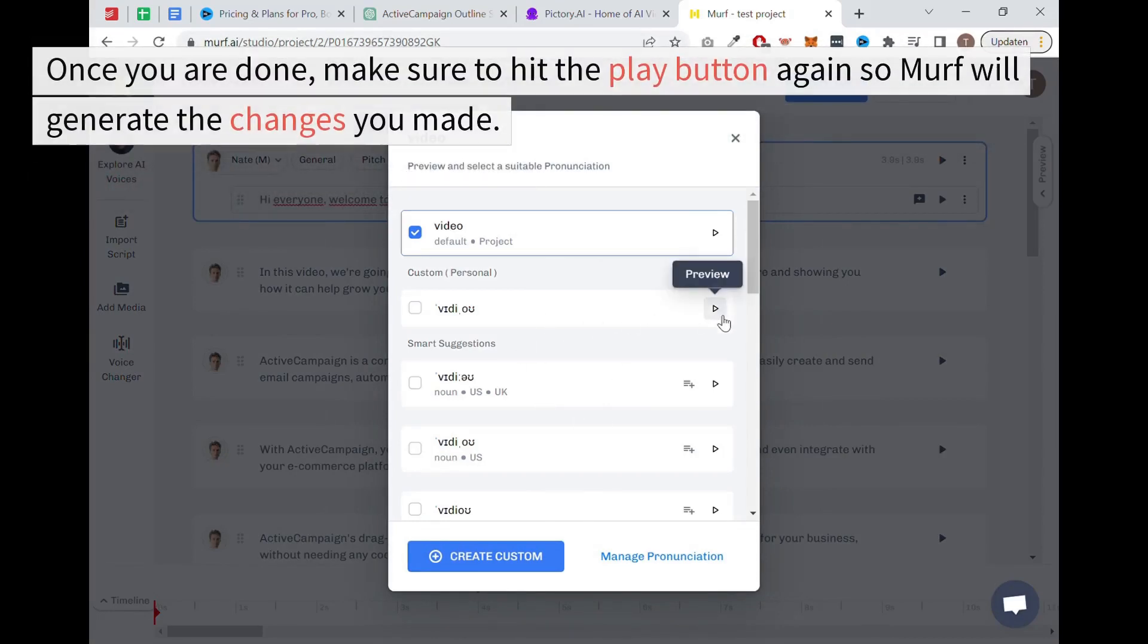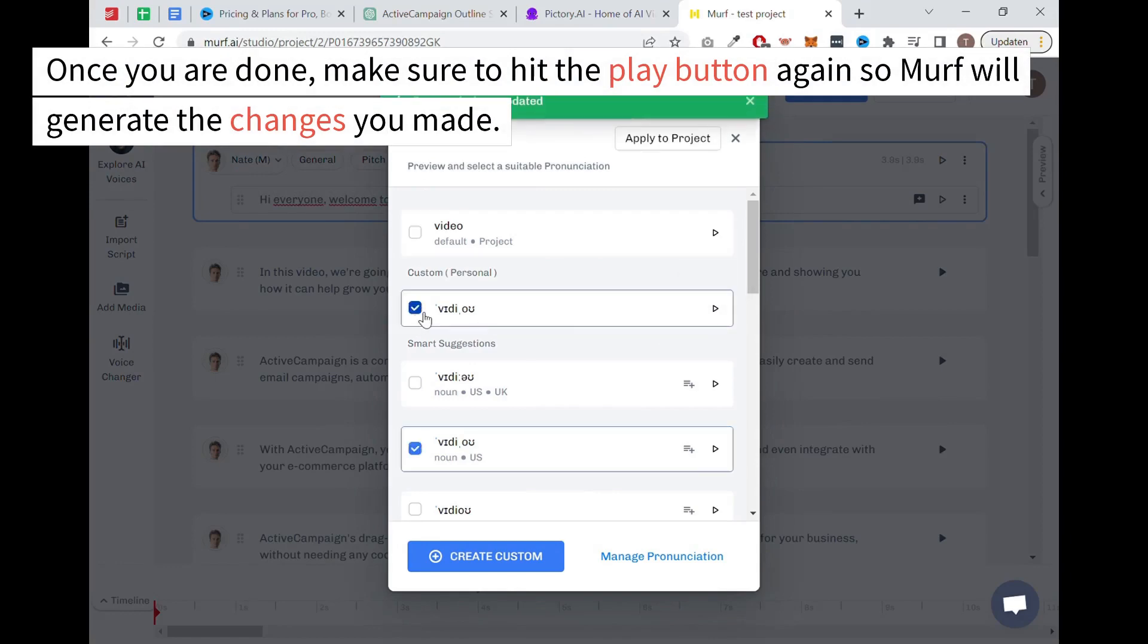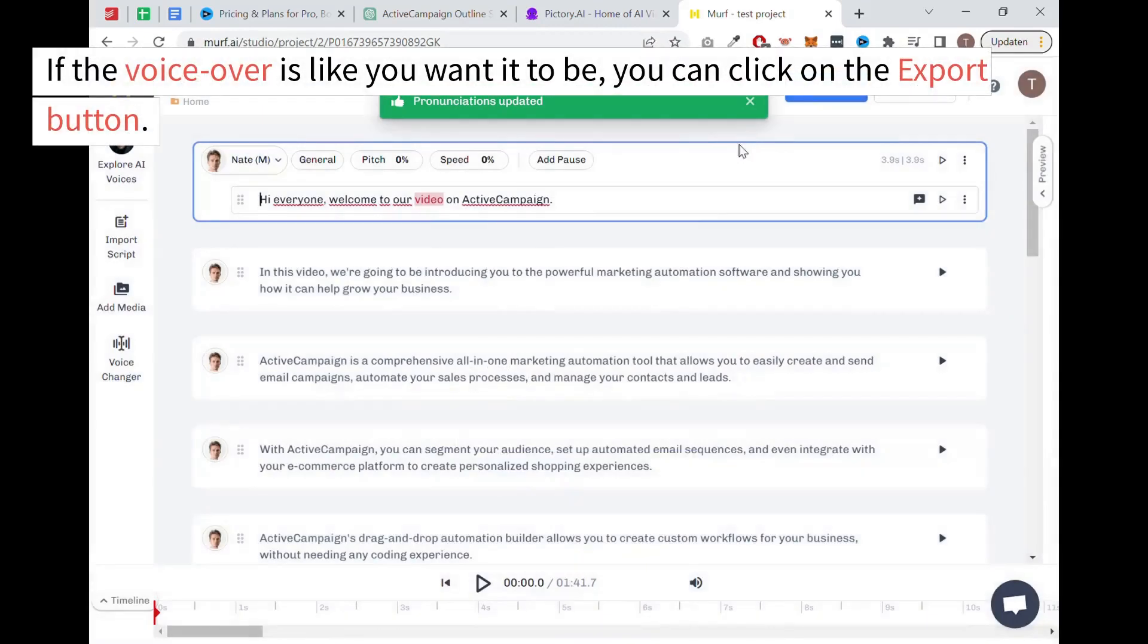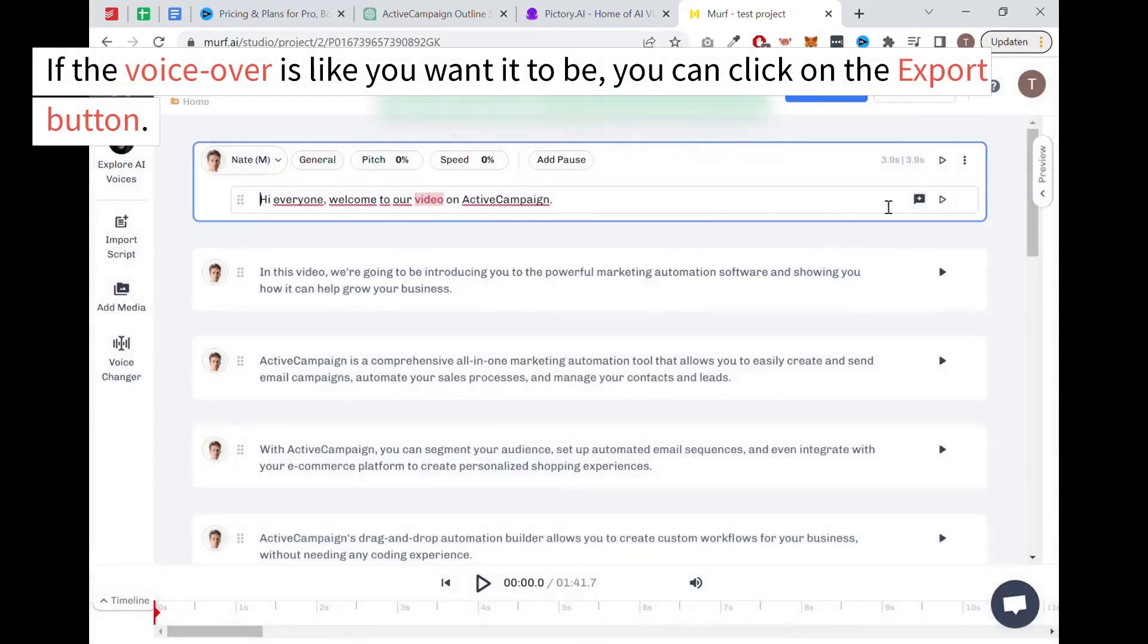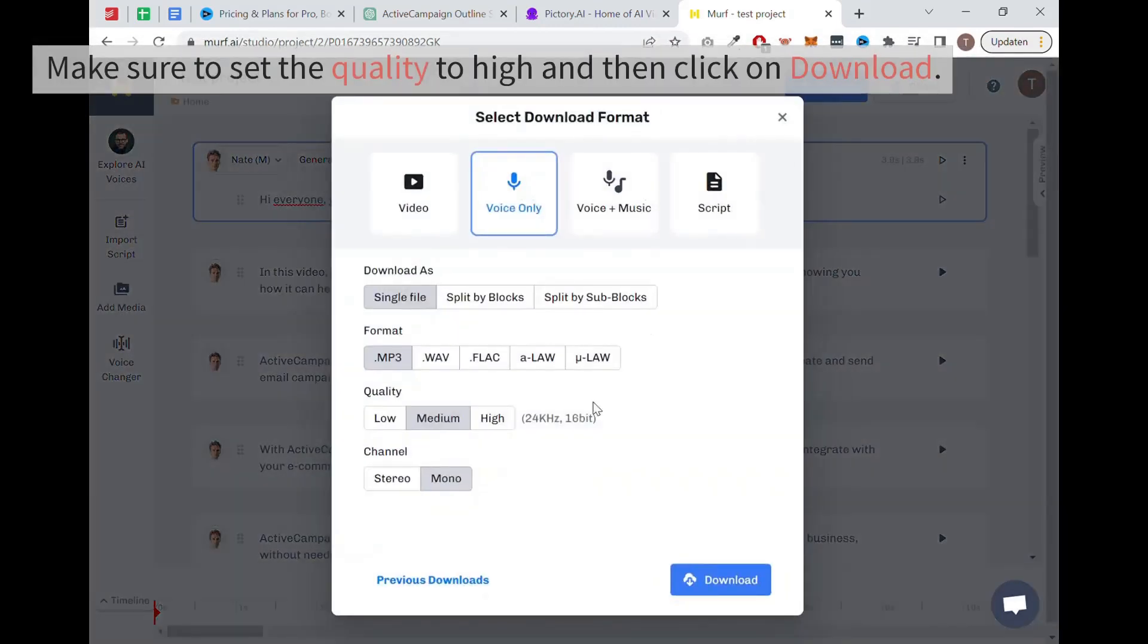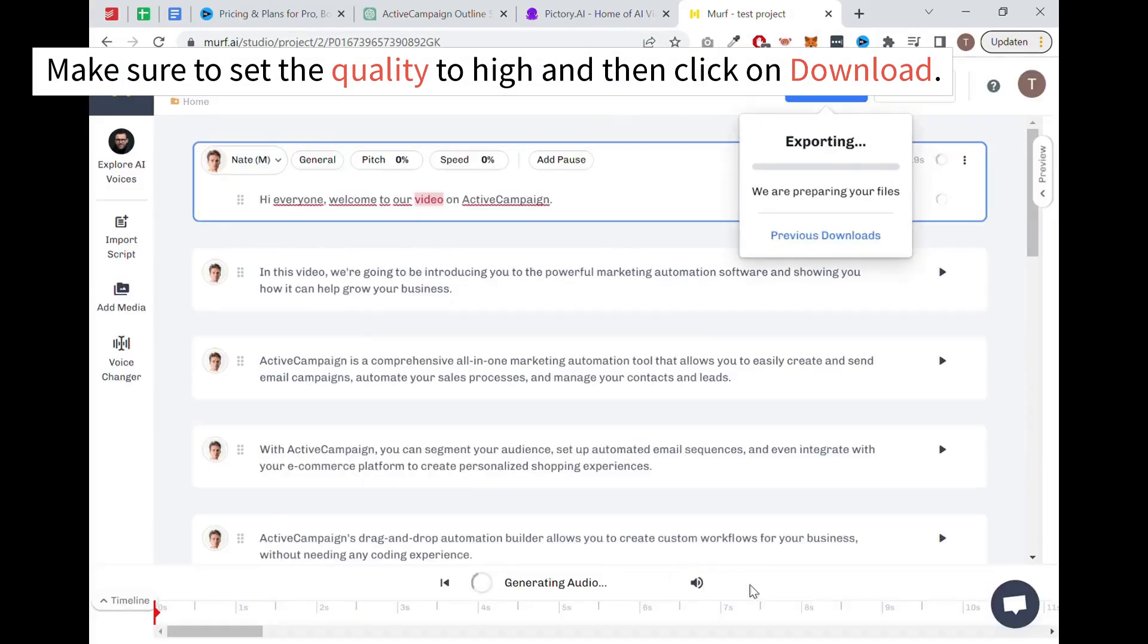Once you are done, make sure to hit the play button again so Murph will generate the changes you made. If the voiceover is like you want it to be, you can click on the export button. Make sure to set the quality to high and then click on download.